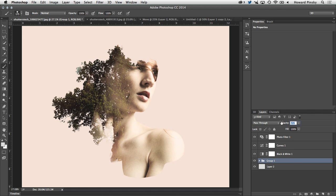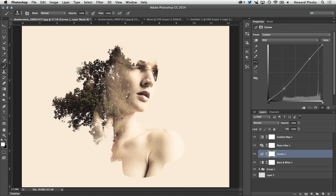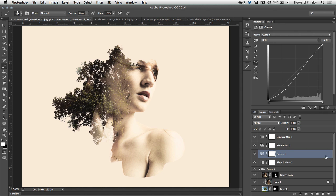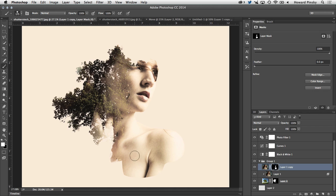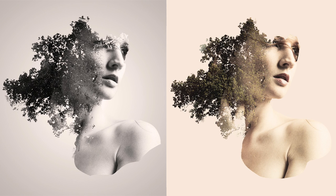And because we've been using layer masks and adjustment layers this whole time, you can go back and make changes to pretty much anything that your heart desires. So for example, if you don't like the sepia color look, you can switch over to a pure black and white look. Let me know in the comments which one you like more. And that will just about complete the double exposure look in Photoshop.